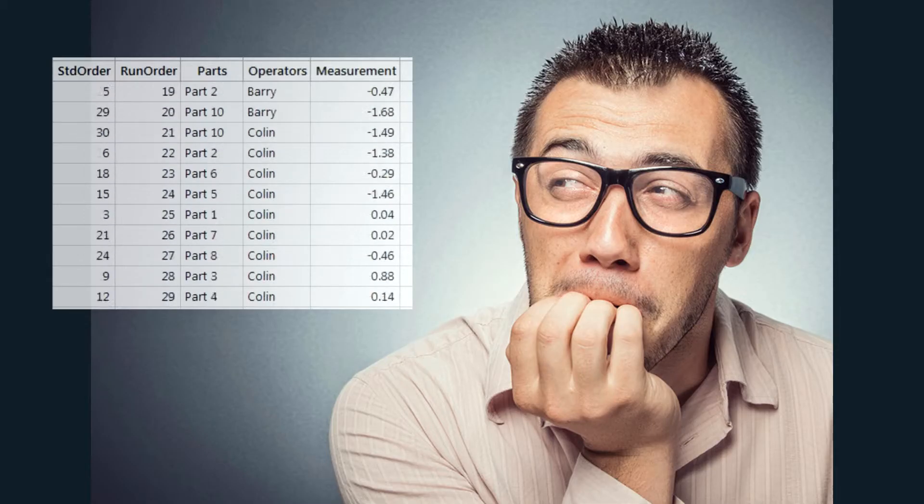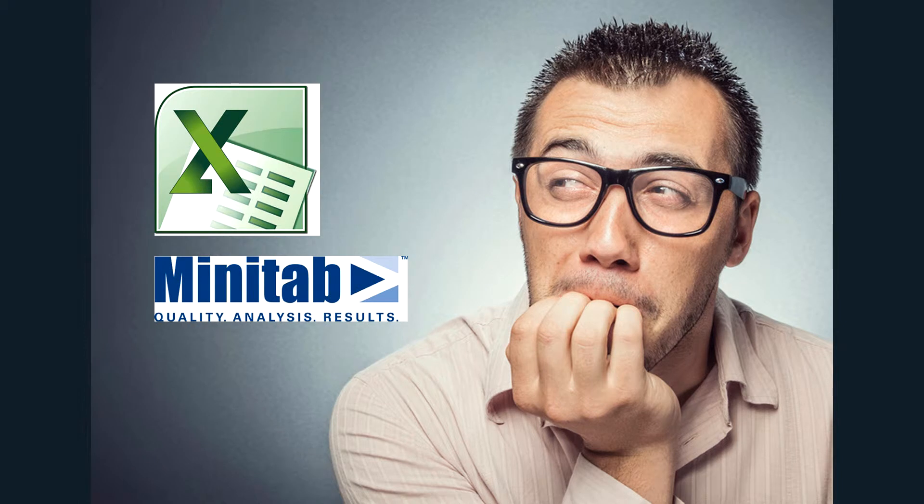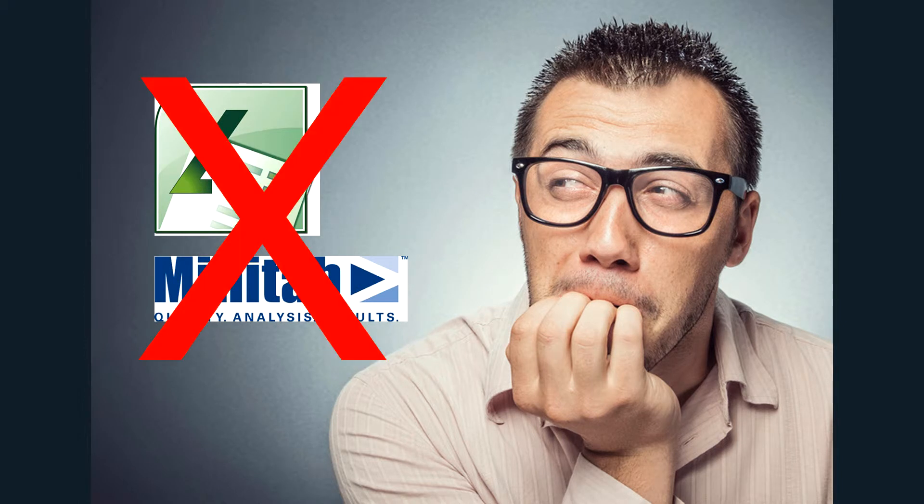This is Joe and Joe has a problem. He needs to analyze the results from a Gage R&R study but he doesn't have an Excel template or any software like Minitab. So what's he going to do?